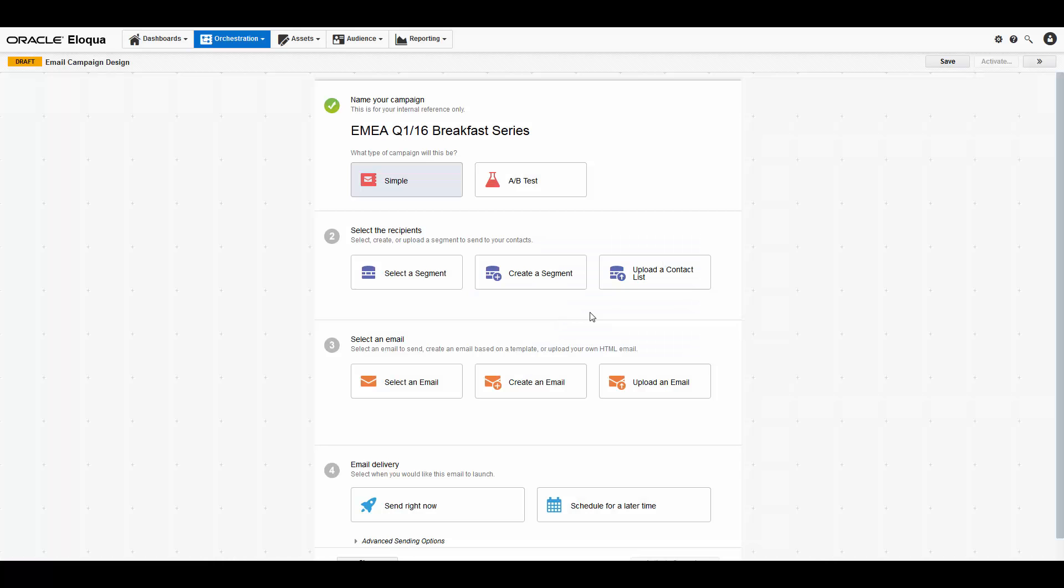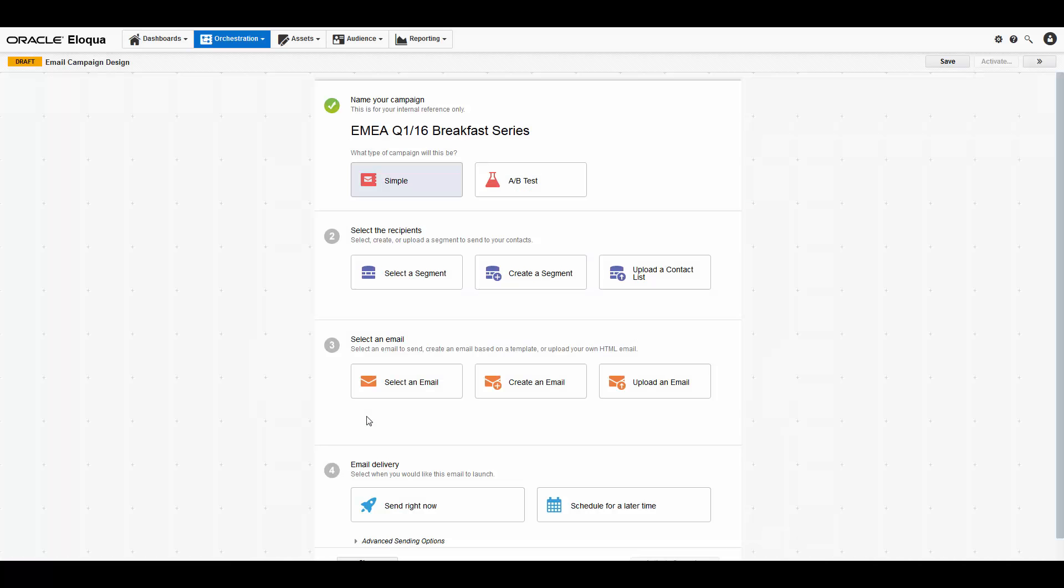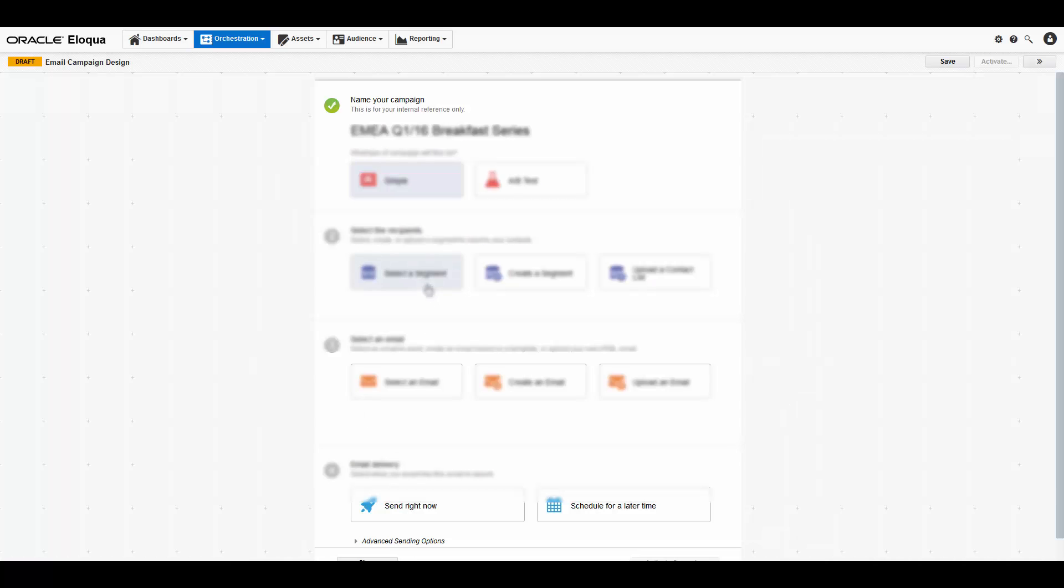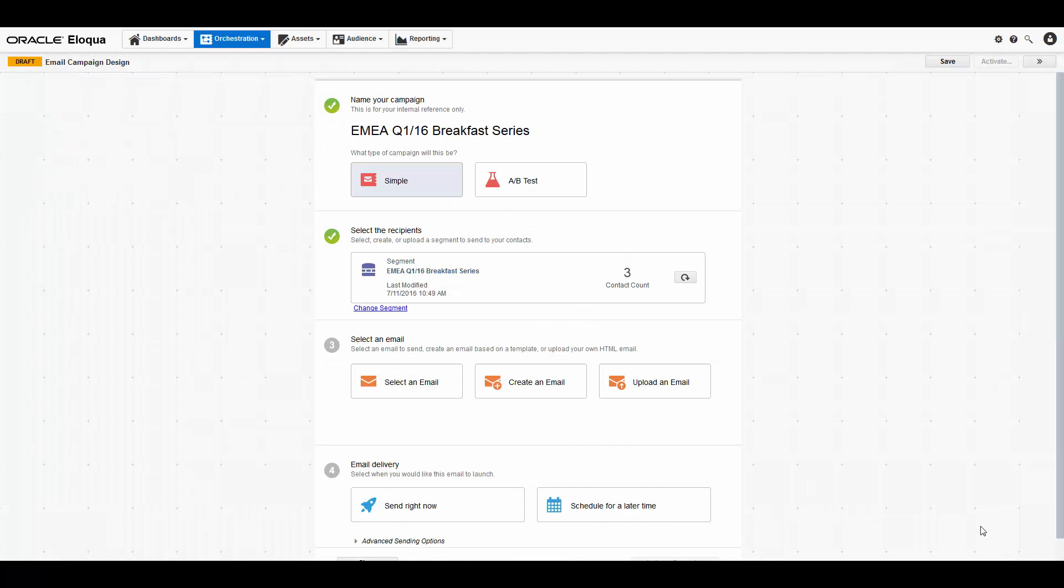If you're only going to send to these recipients once, you can upload a contact list you have already saved on your computer. Follow the prompts in the contact upload wizard to upload a CSV or Excel file. For the purpose of this tutorial, I will choose an existing segment.